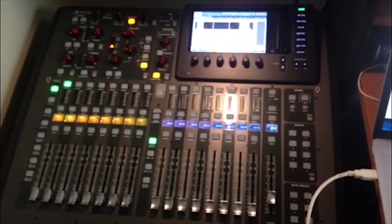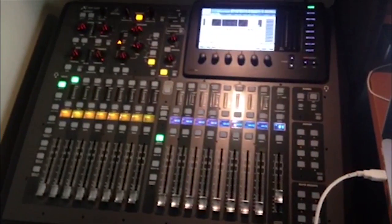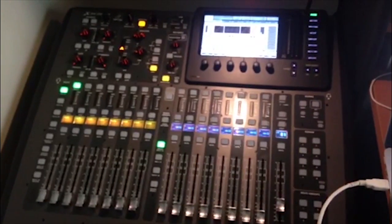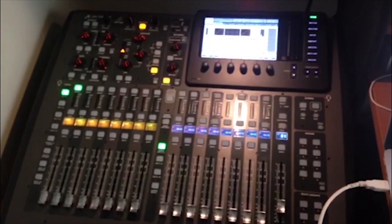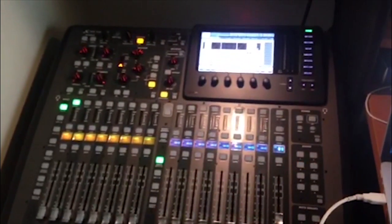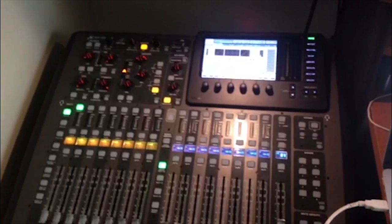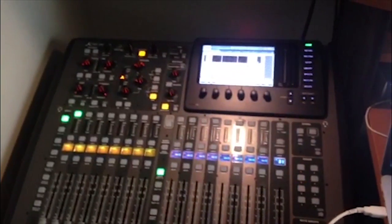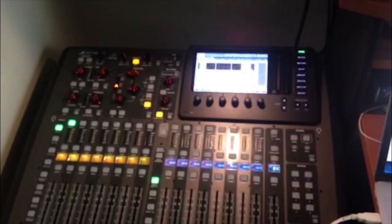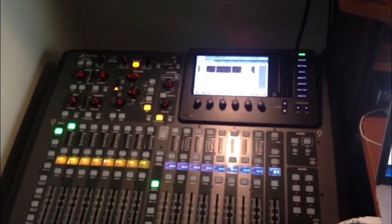The Behringer X32 and Midas M32 consoles are quickly becoming a flagship leader in both the live and studio world. They are found anywhere from schools, home studios, churches, and conference centers, all the way up to big festivals and major touring acts.